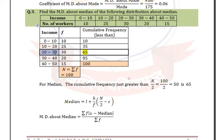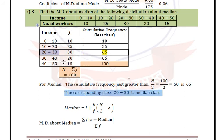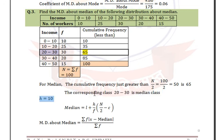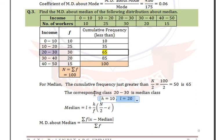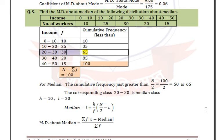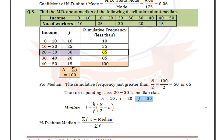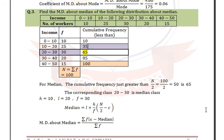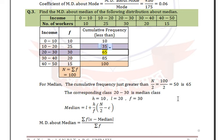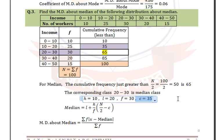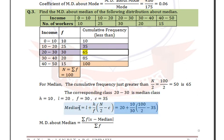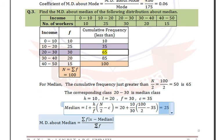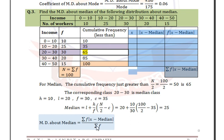The median class is 20 to 30, so h = 10, L = 20, frequency f = 30, and cumulative frequency of previous class c = 35. Substituting all four values in the formula gives median = 25.